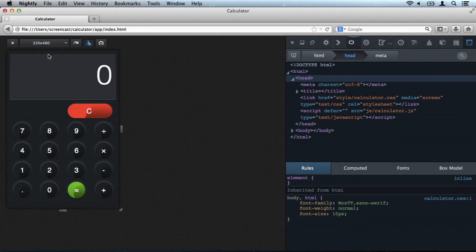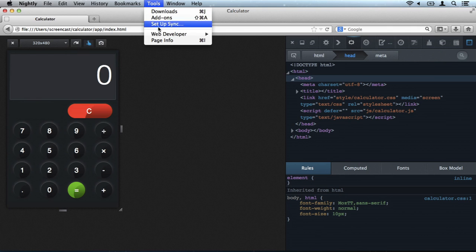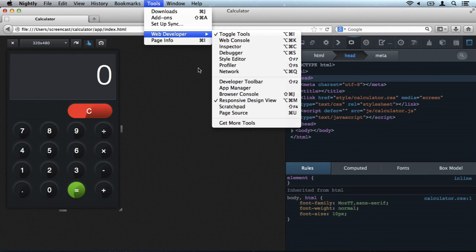Responsive mode is an important part of app development, but you've all seen it before. So let's look at the app manager instead.